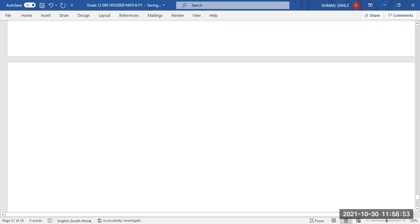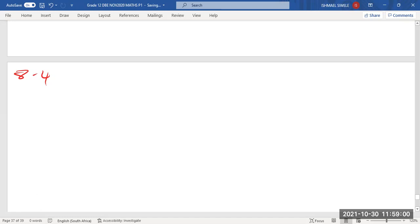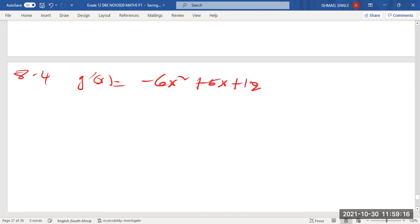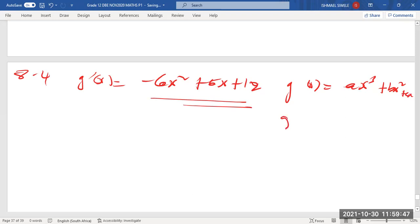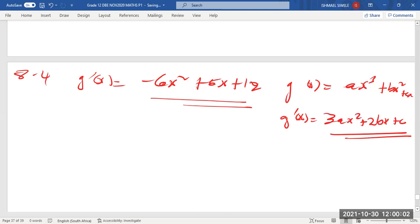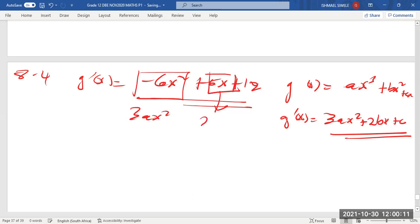For 8.4, we are given g'(x) = -6x² + 6x + 12. We know g(x) = ax³ + bx² + cx, so g'(x) = 3ax² + 2bx + c. Each term in g'(x) corresponds to a term in the derivative.